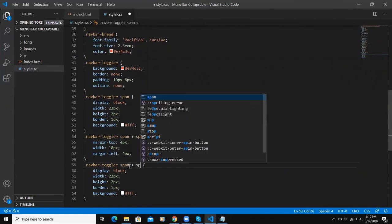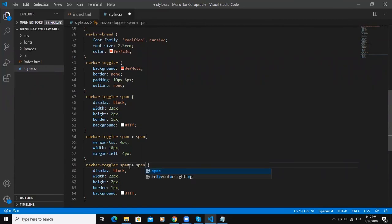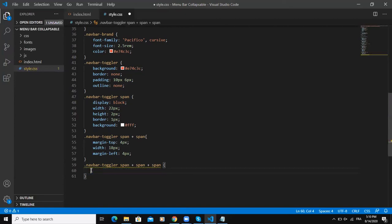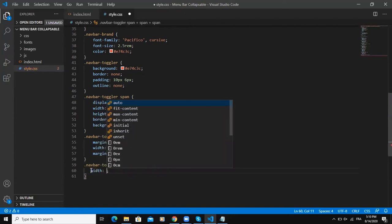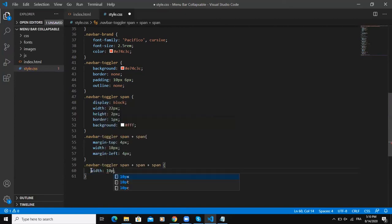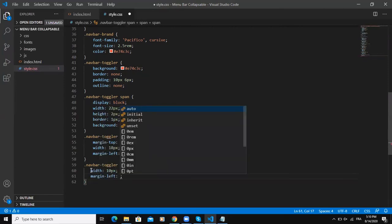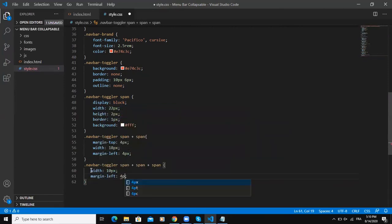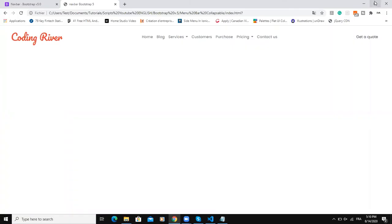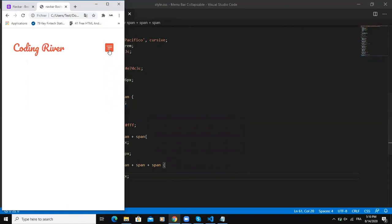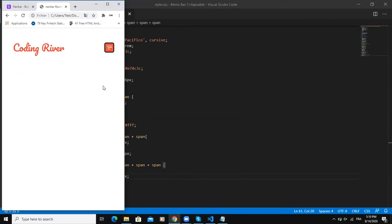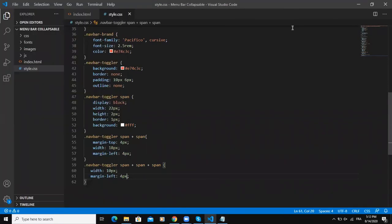Let me remove this. In here we will simply say width 10 pixels and margin-left 4 pixels. Refresh - as you can see here. I guess I need to change this margin-left like this.